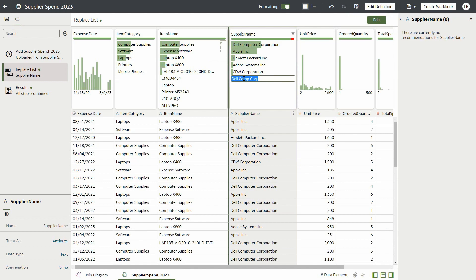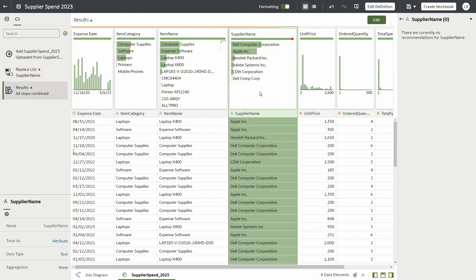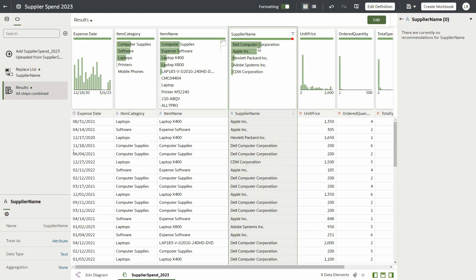Directly changing values from the quality tiles will automatically add these replacement values to the Replace Value list, as we can see by this replacement of Dell Corp Computer.